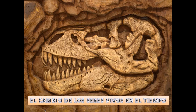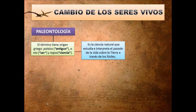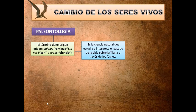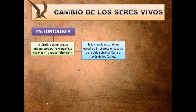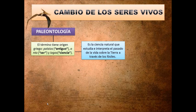¿Quién es la ciencia que estudia los seres vivos y su antepasado? Es la paleontología. El término tiene origen griego: en 'palaus', que significa antiguo; 'onto', ser; y 'logos', ciencia. Entonces la paleontología es la ciencia natural que estudia e interpreta el pasado de la vida sobre la tierra a través de los fósiles.